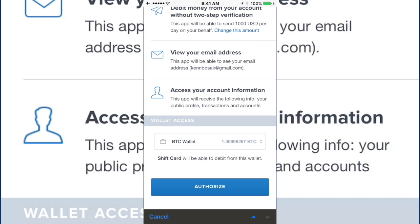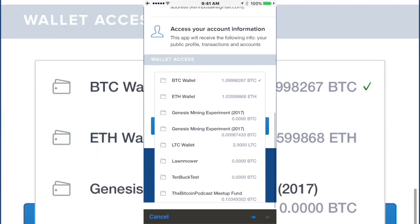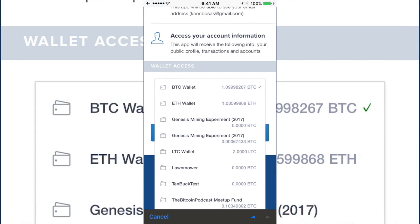and now it holds Litecoin. So you can go ahead and choose from any wallet in your account. And for me, I'm going to be choosing Ethereum.